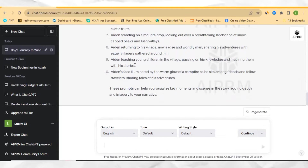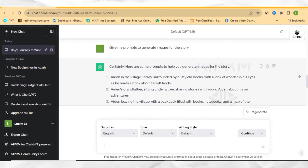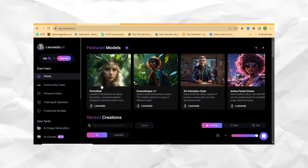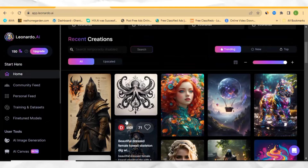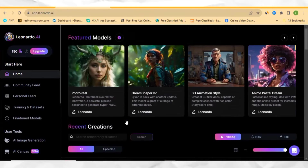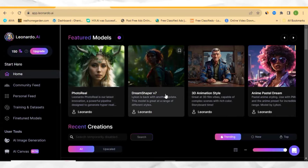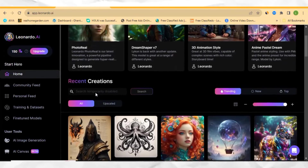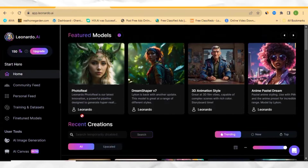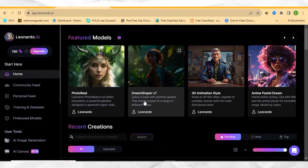Now as our prompts are being generated, let's go ahead to this website called Leonardo.ai. Leonardo.ai is an AI image generator, and the best thing is that it's free and will give you almost 150 images per day. Make sure you come and create your account — you can check the link in the description. Now after you've logged in, come to the section that says DreamShaper v7 and select that particular model.